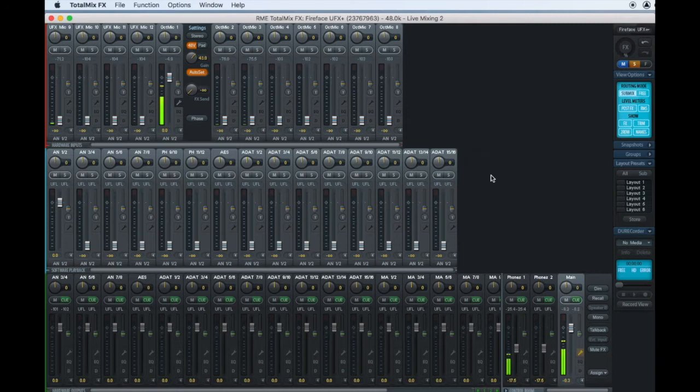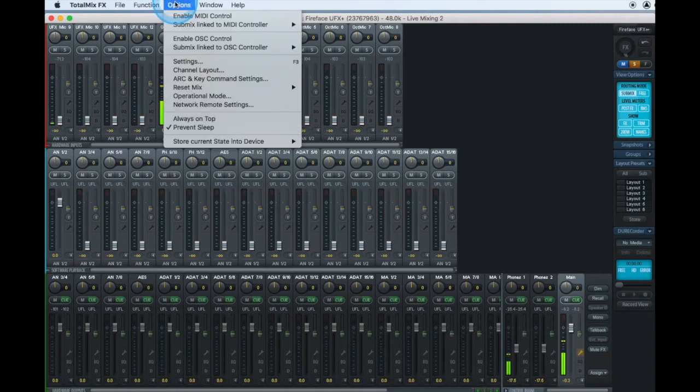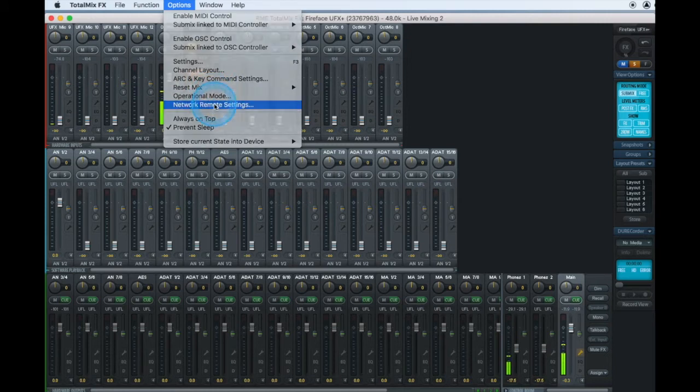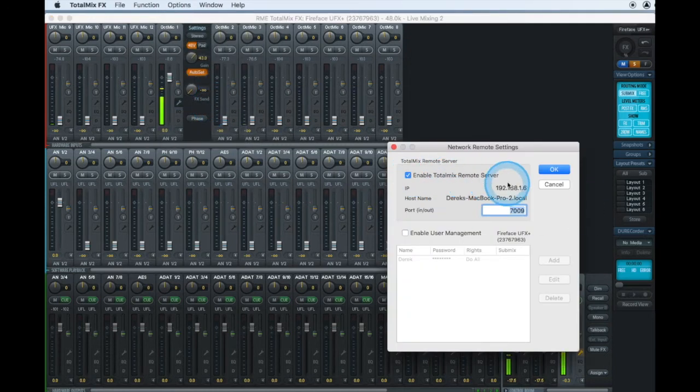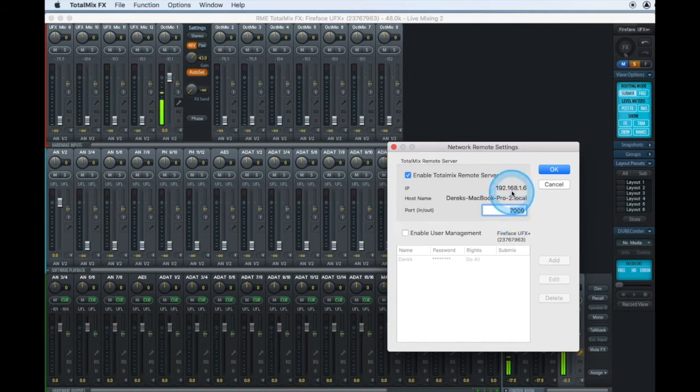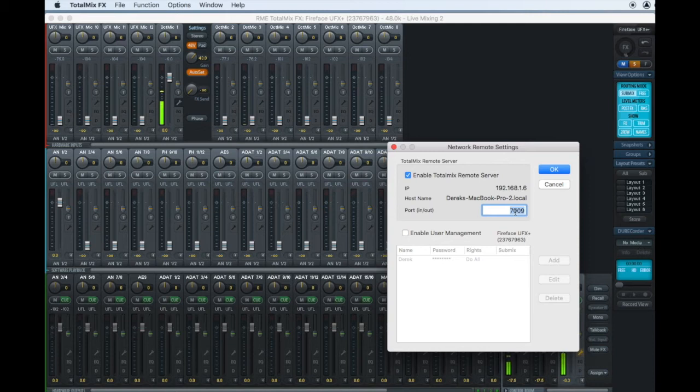The last thing we'll do here is we will set up TotalMix remote by going to network remote settings in the options menu. Enable TotalMix remote server. It will display the IP address and port. You need to take special note of these because you will put these values in TotalMix remote on the iPad. Now let's take a look at the iPad.